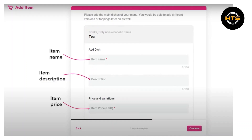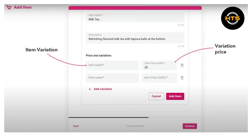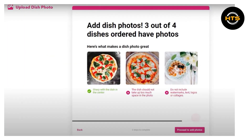Now, select item variation to do different kinds of variations. After that, see the variation price. Add dish photos. Three out of four dishes ordered have photos.